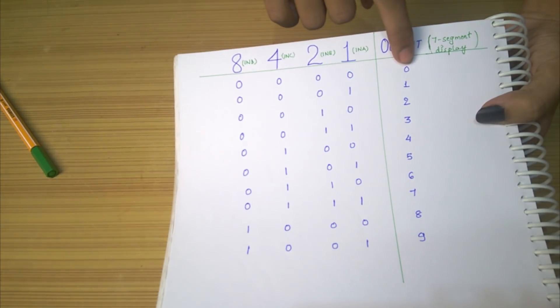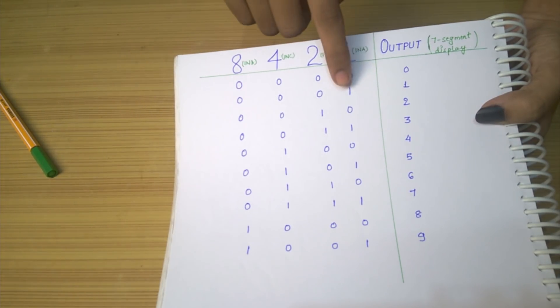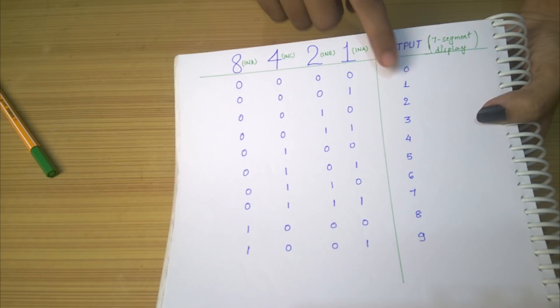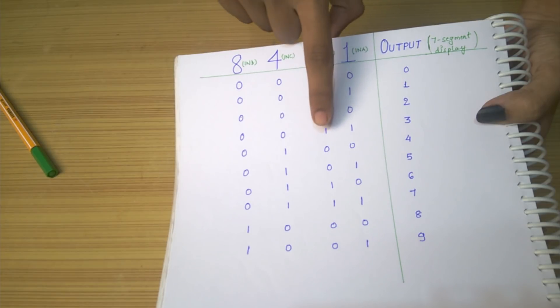When all inputs are low, output will be 0. When only input A is high, output will be 1.